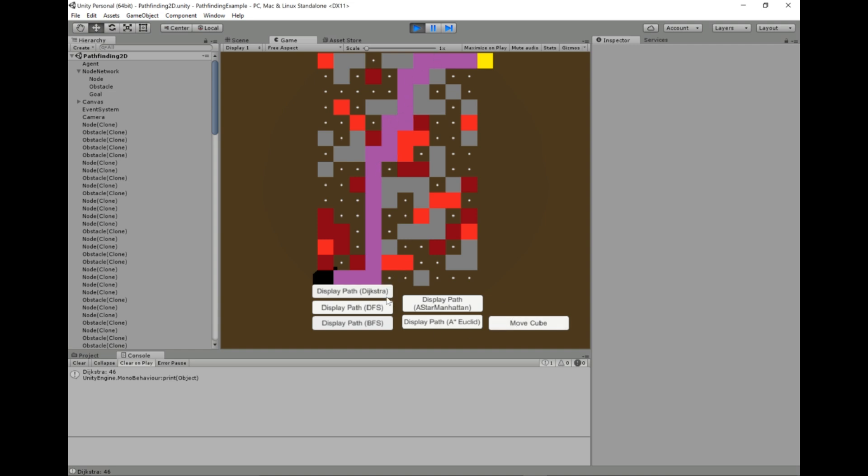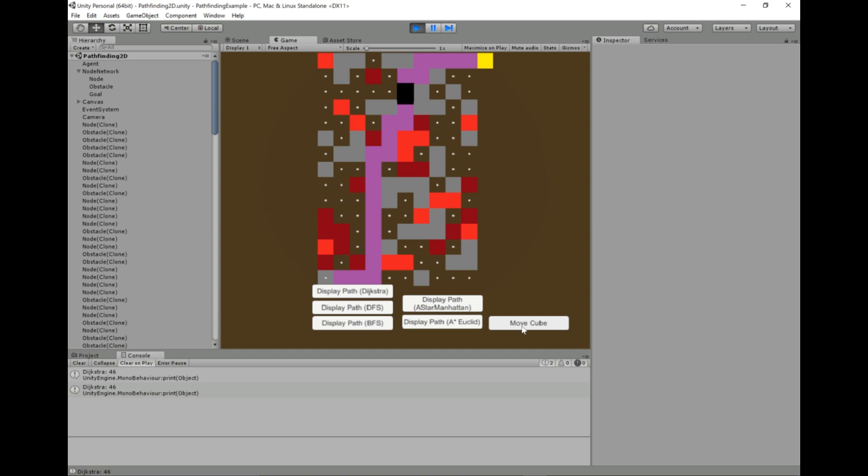Now let's see what an algorithm that does take that into account would find. And yeah, there is some difference. See here, it avoids some of these red squares by taking a bit of a detour. So now, let's see if we can get the cube. Yeah, so now if we watch the cube move along, it kind of avoids some of those slow patches, even though it has to hit a few to get to the goal. All right, so let's take a look at how we would do this.